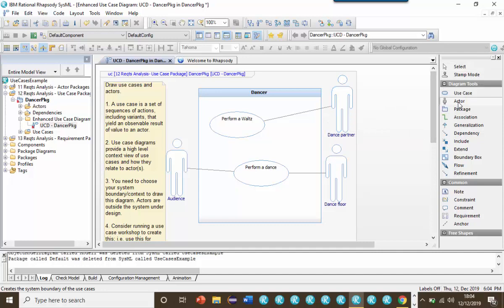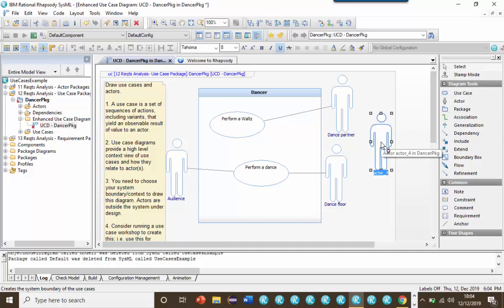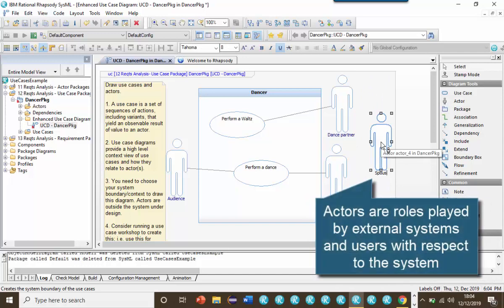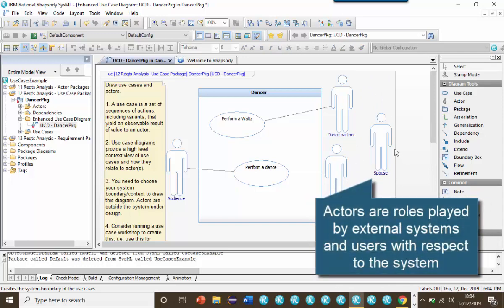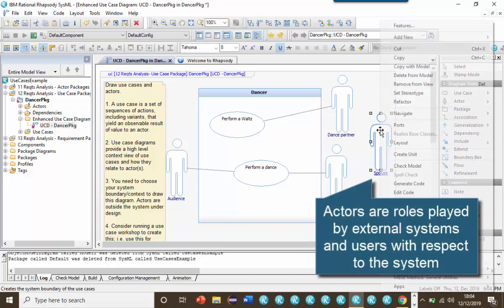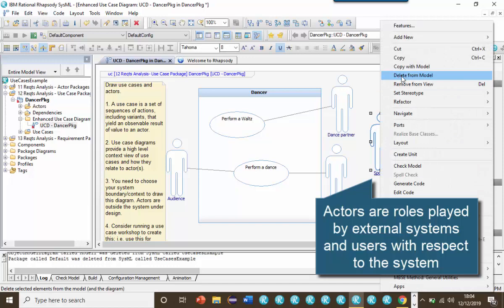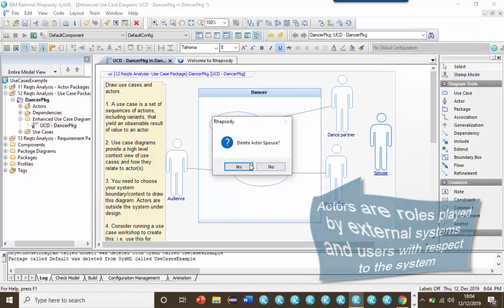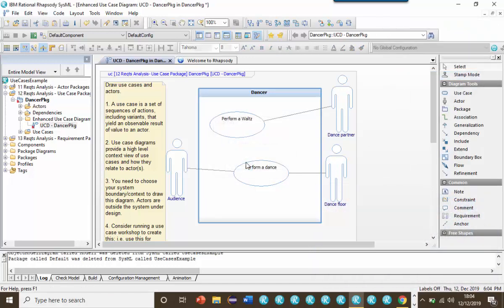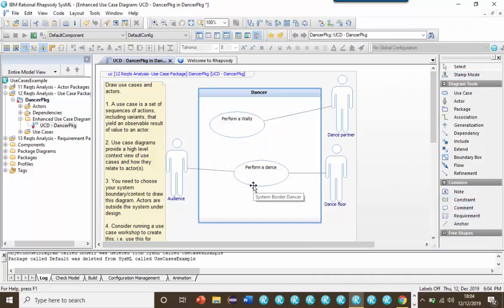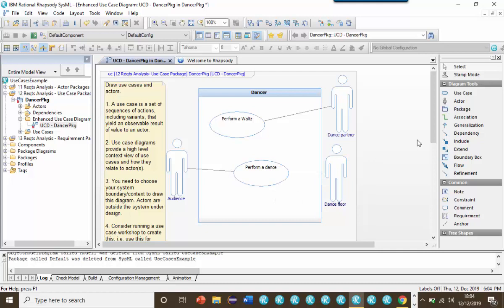The same person may also play other roles, for example, as a spouse, but the use cases that that actor would play would be very different. A use case is an end-to-end use of the system to perform something of value with respect to an actor, and we should try to keep the use cases as big as possible. It's very easy with use cases to turn steak into mincemeat. Let's look at three different types of relationship we might use between use cases, however.